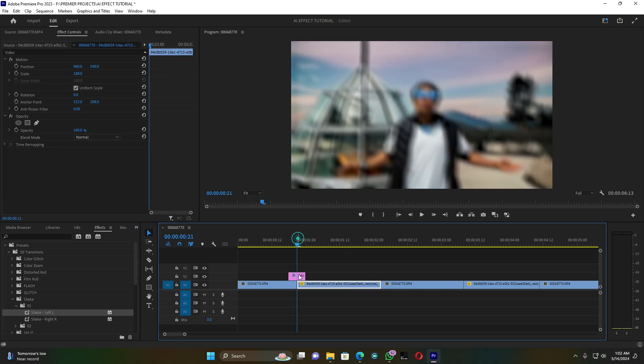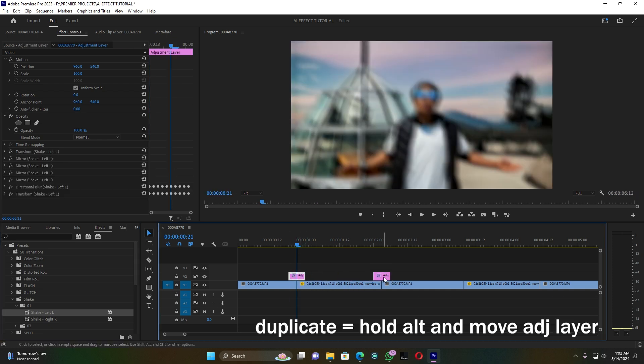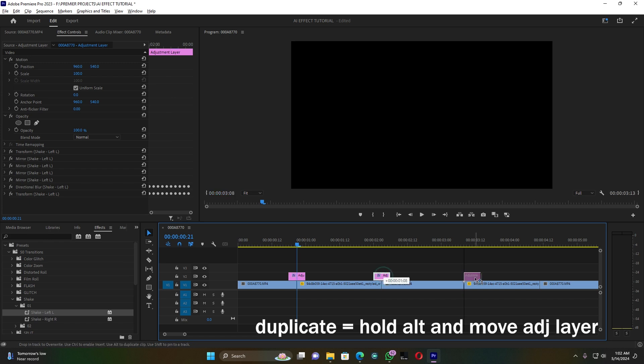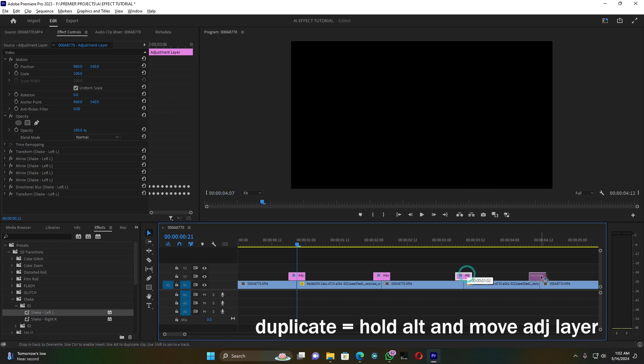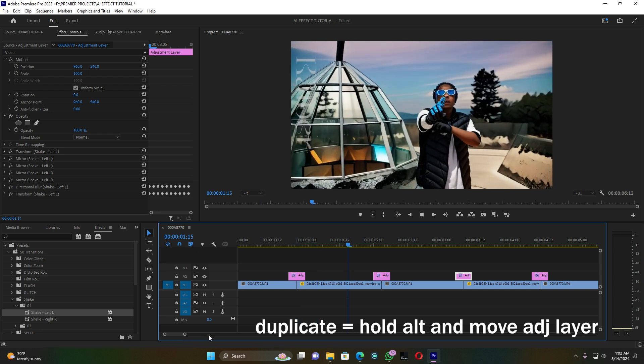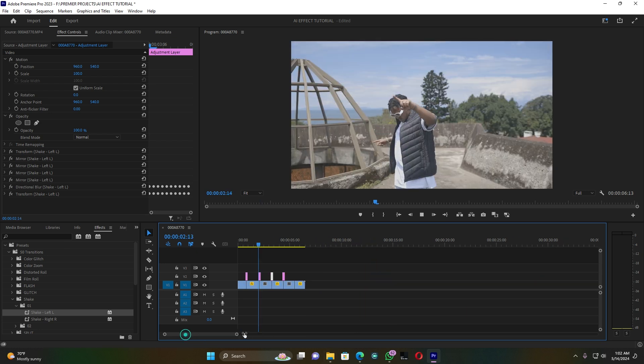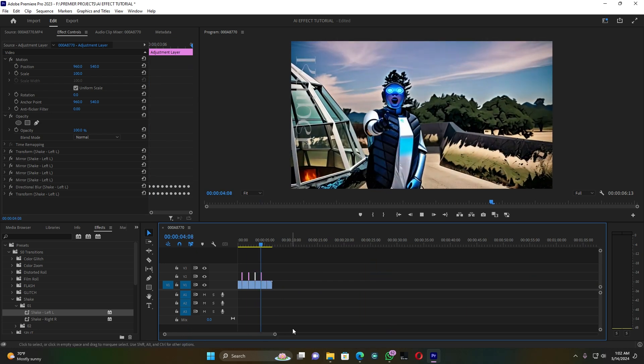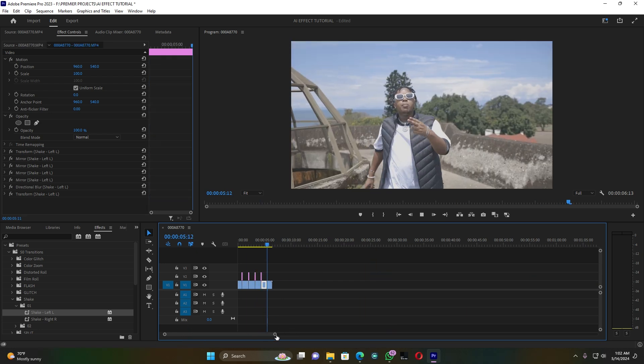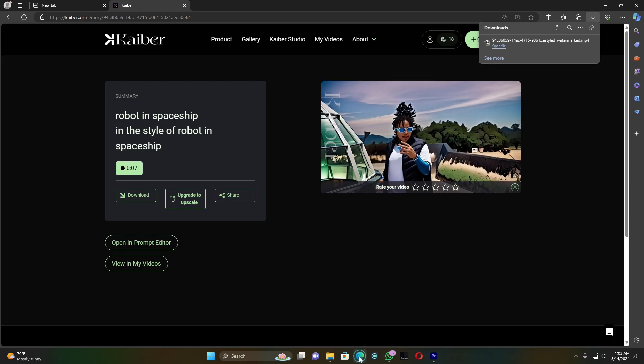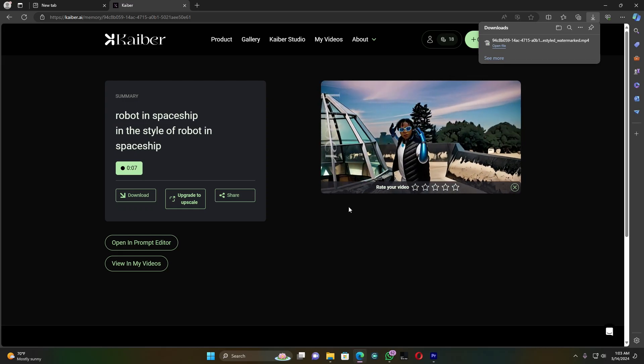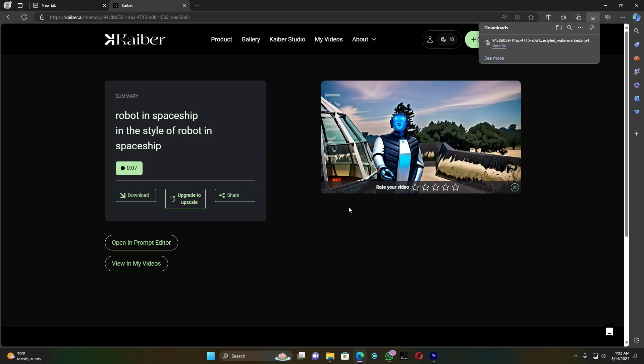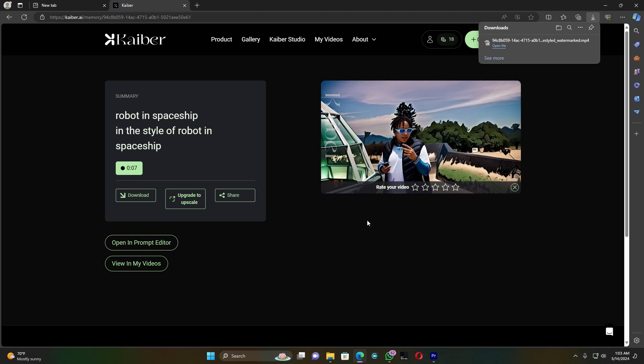After this, I can duplicate it for all clips. Let me play and see how it is. Yes, this is cool. This is how you can create this craziest AI effect inside any software you're using. You can use this website called Kaiber.